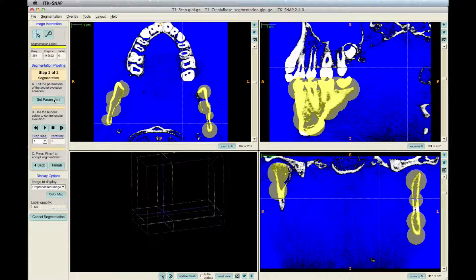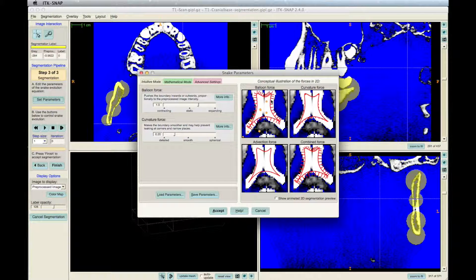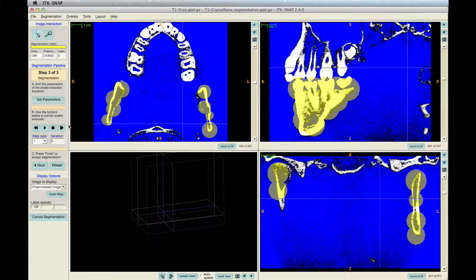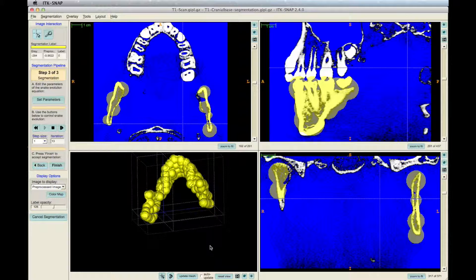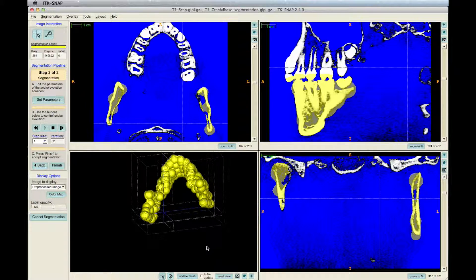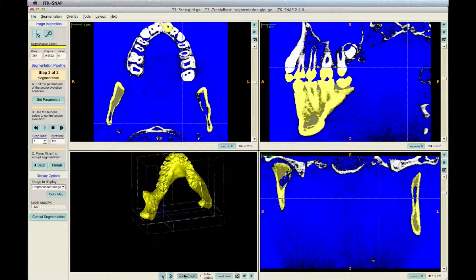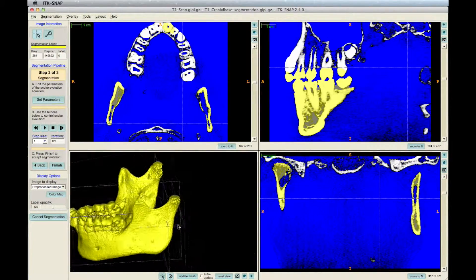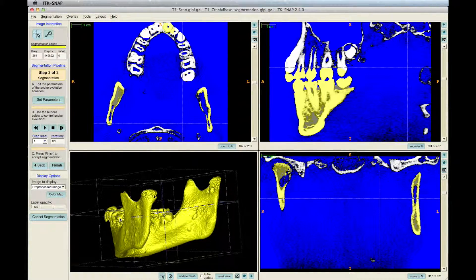Now is bubble shaping into the bone. First, click Set Parameters. In the right window is the Conceptual Illustration of Forces in 2D. Modify the red lines so that they stay inside the white. Click Accept, then click the Play button on the left toolbar to run the program. You can stop at any time to see how the segmentation is coming along by clicking Update Mesh on the bottom toolbar of the ITK-SNAP window. Once complete, click Finish.